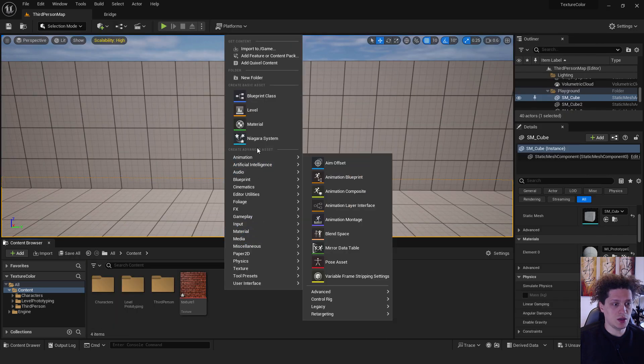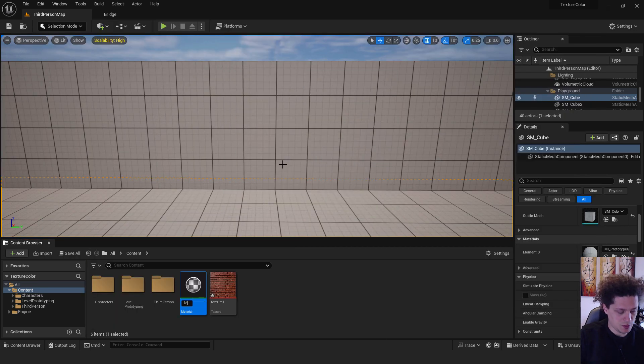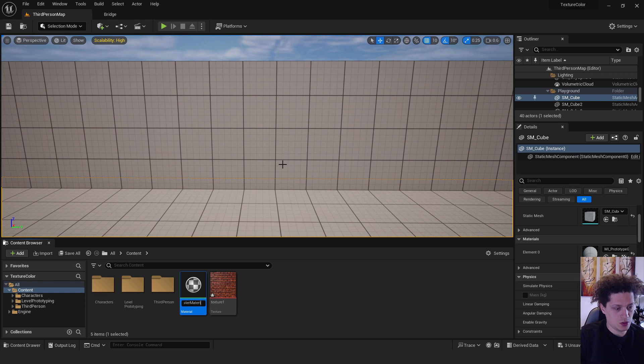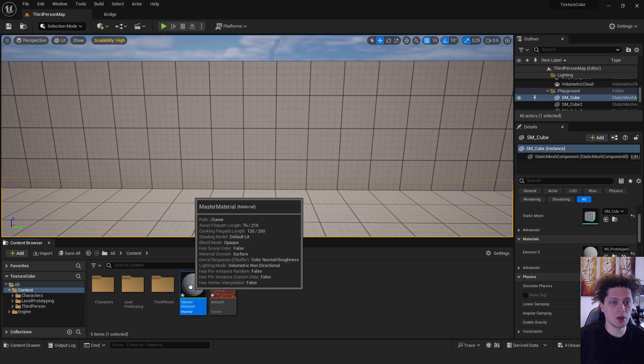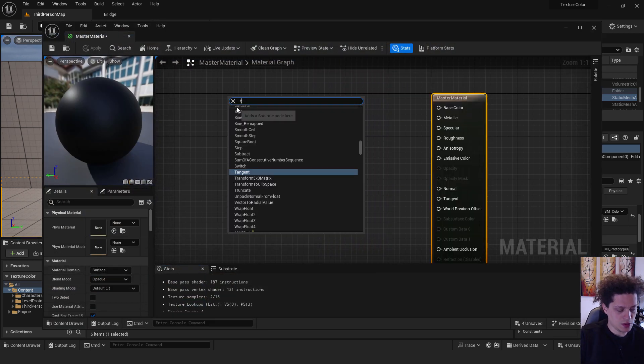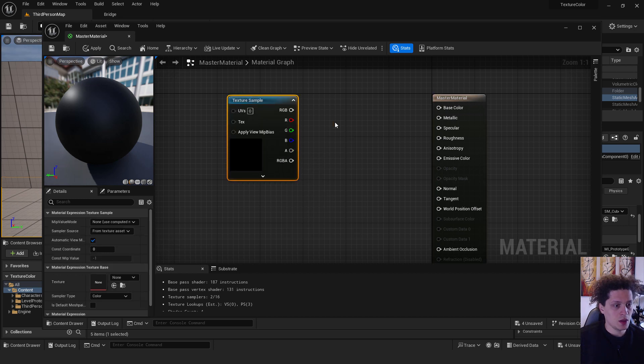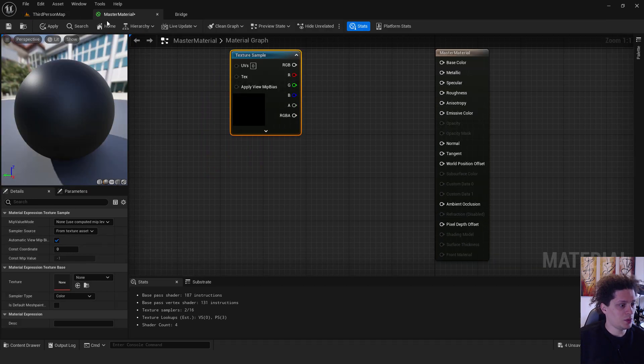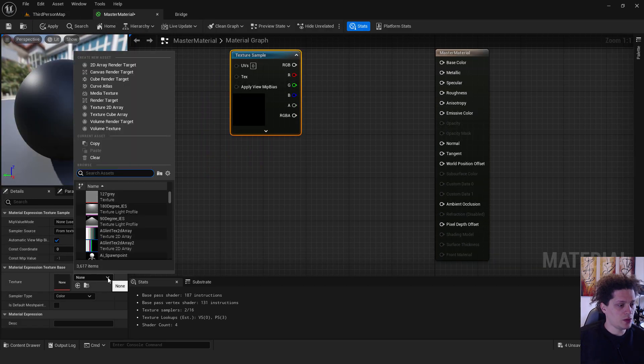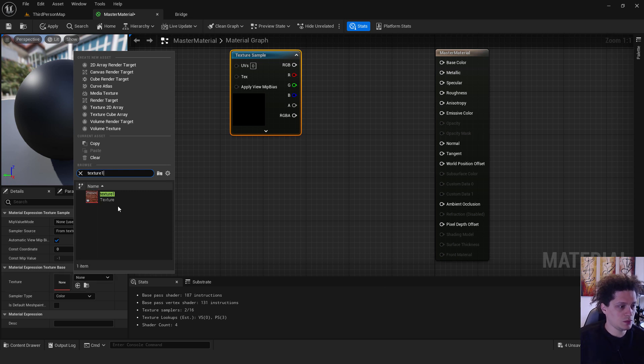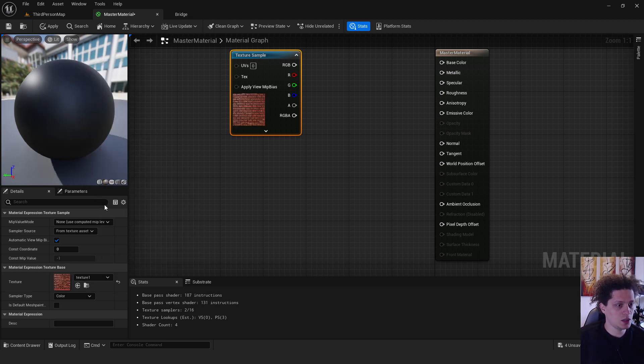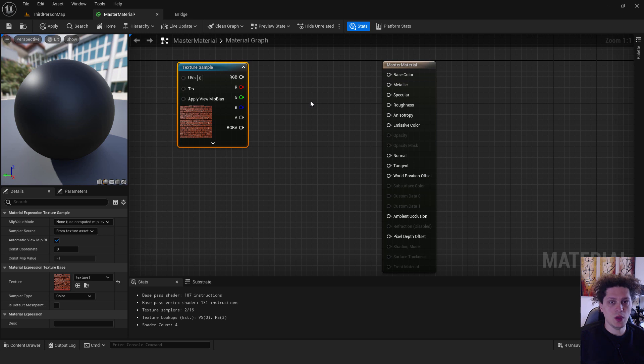Let's make this manually. Go to material and type in master material. We will double click to open it. Over here right click and type in texture sample. I will dock it up here on the left side drop down menu, click it and type in texture, the name of your texture. It's texture one for me. Click it and we have our texture.